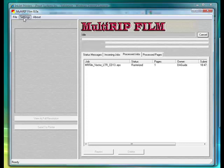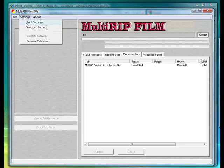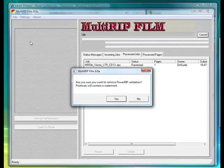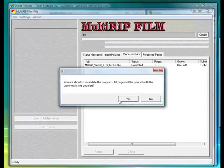Click on the Settings link and go down to Remove Validation. You will get a couple of warnings here that are going to make sure that you are positive that you want to remove the validation. Notice that this window will say the printouts will contain a watermark. Go ahead and click the Yes button. You will get a second warning saying you're about ready to remove the validation.